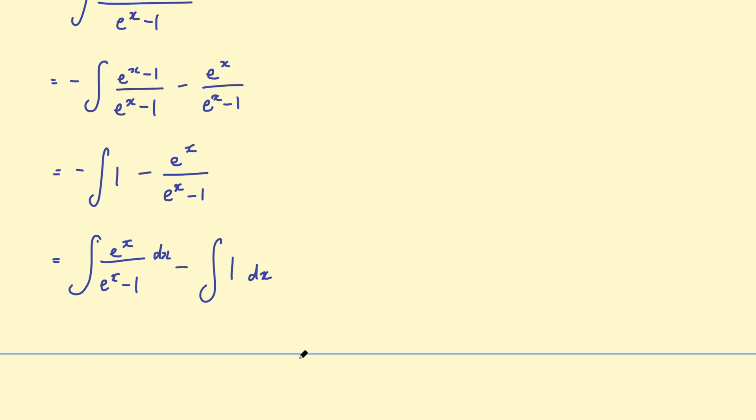So the integral of a plus b is the same as the integral of a plus the integral of b. Okay, so we already know that to be true.